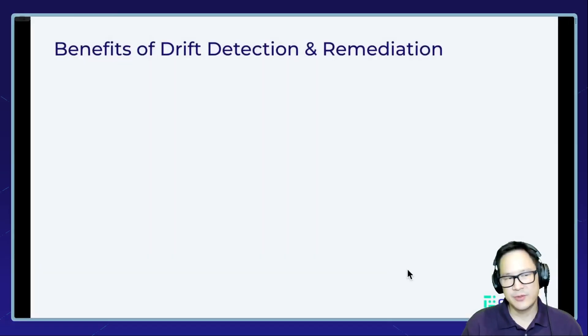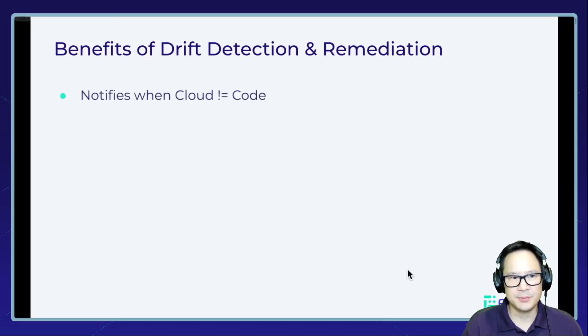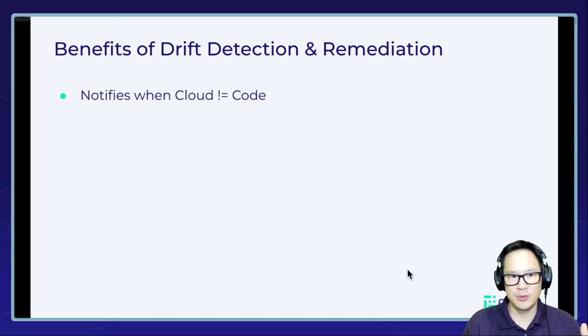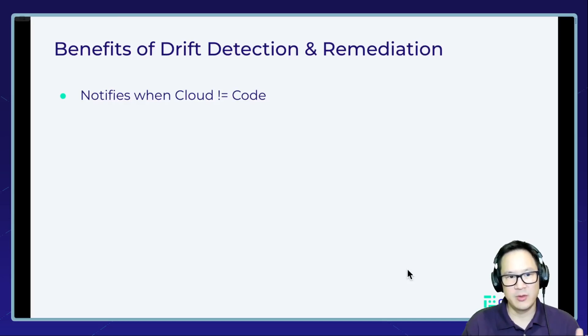So let's first get started on what are the benefits of drift detection and remediation. Drift detection is whenever your code is drifted from your cloud resource. So drift detection will notify you when this occurs.